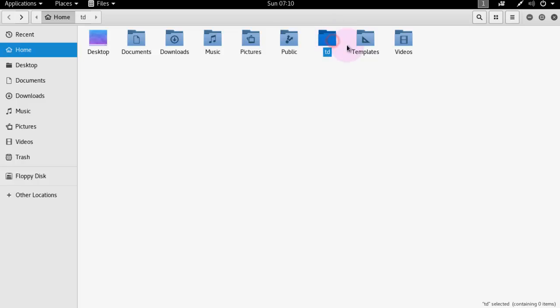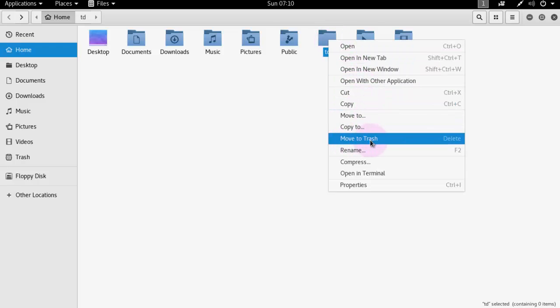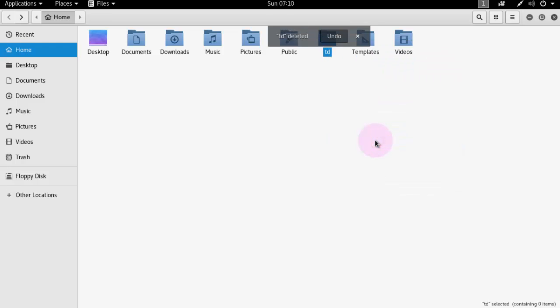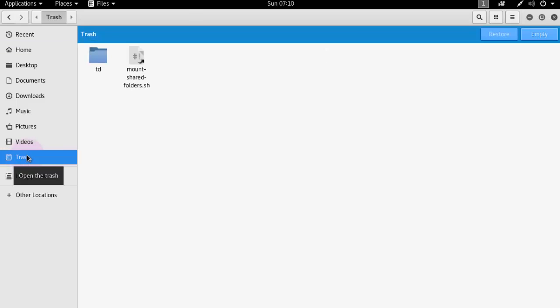To delete it, just select the folder, right click and move to trash, it's deleted. Now it's in trash means delete in delete folder, recycle bin.